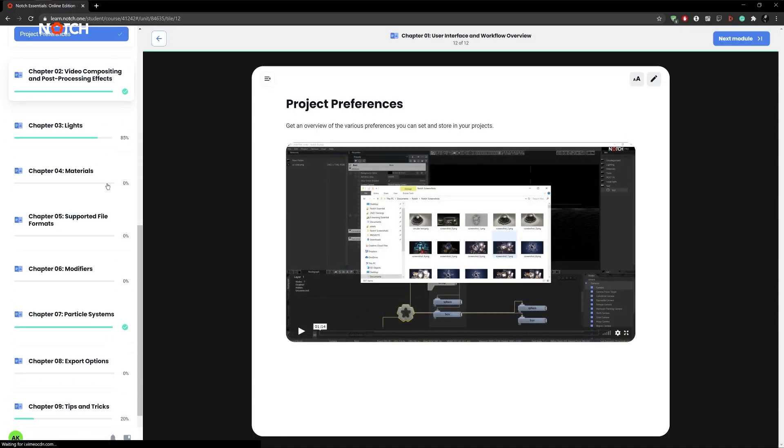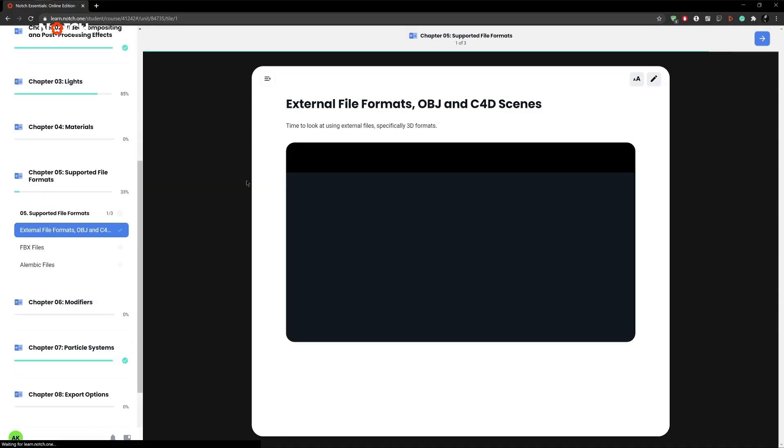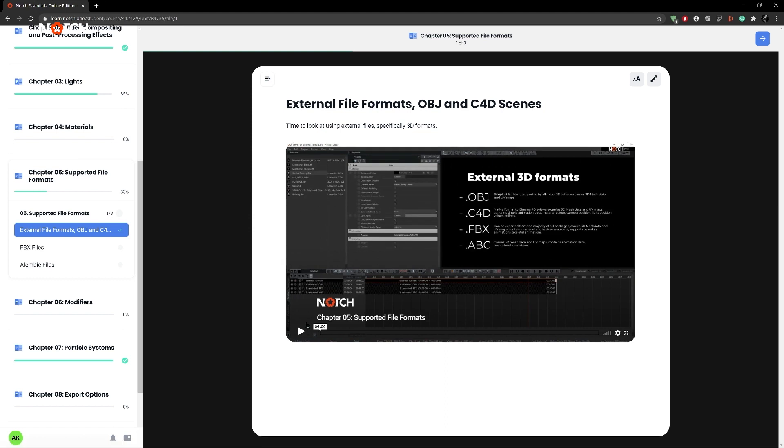If this is your first time in Notch or the first time taking one of our courses, I would strongly recommend you take the Notch Essential and Notch Intermediate course before continuing, as these contain foundational knowledge to better prepare you. I'm confident that you'll soon be creating incredible projects that blur the lines between reality and fantasy. So, let's get started.